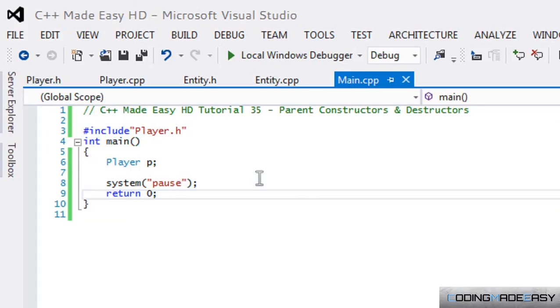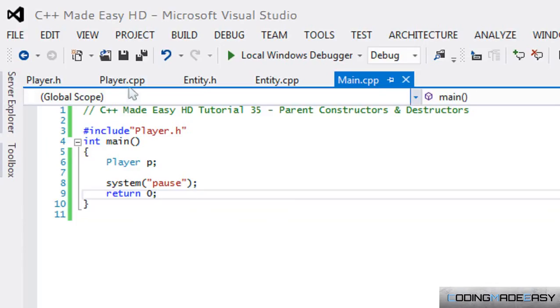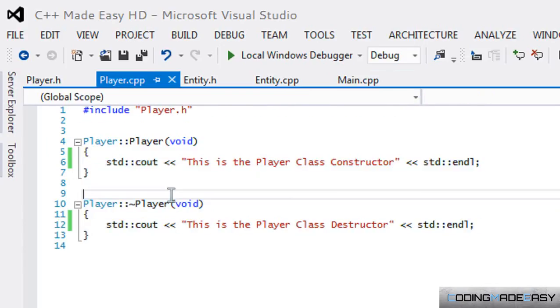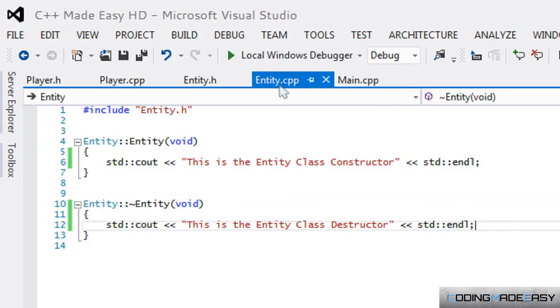What is going on here? I thought the parent class wasn't inherited. Well, since the derived class inherits from the Entity class, think of it like this: in order for a class to work, it needs to run the constructor.